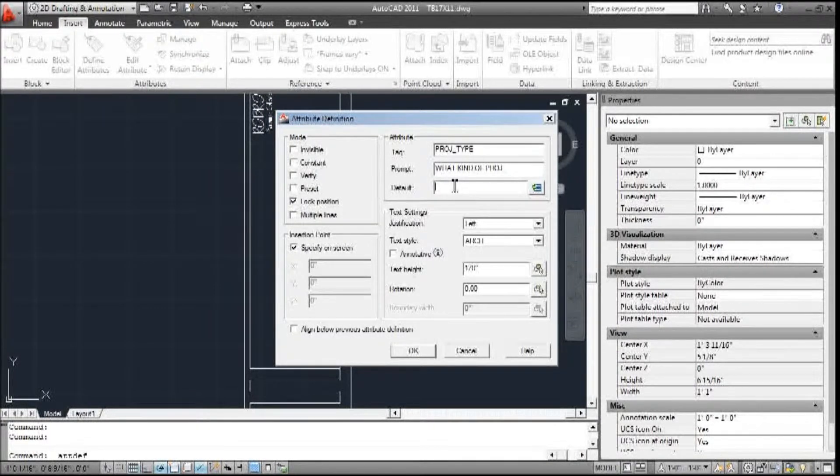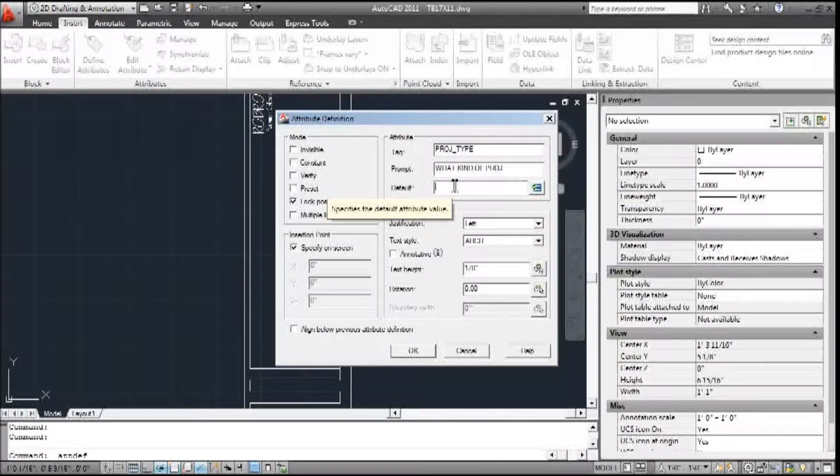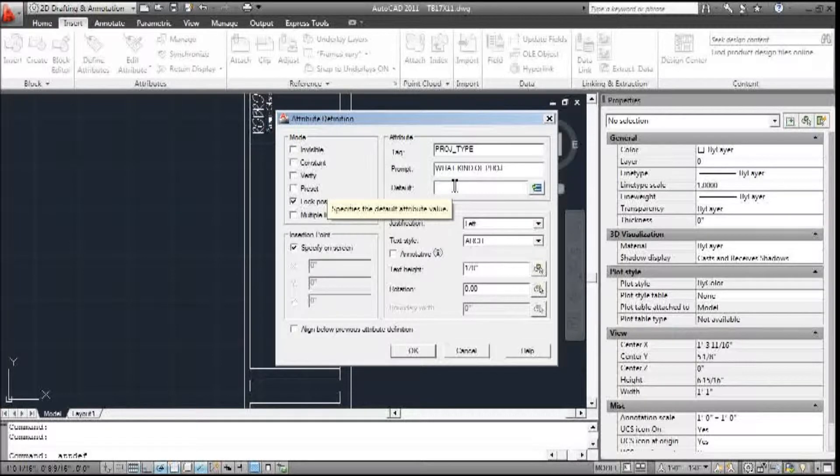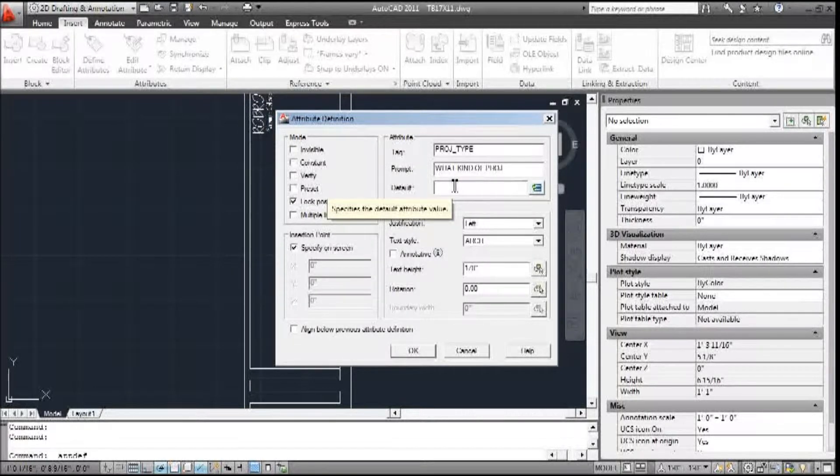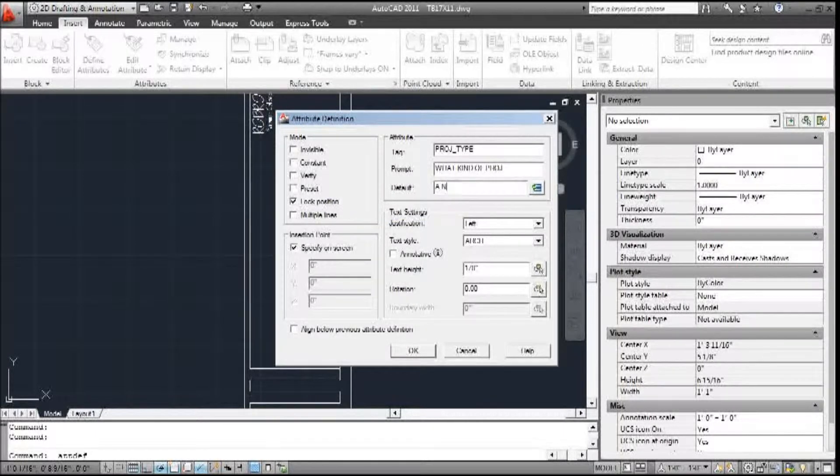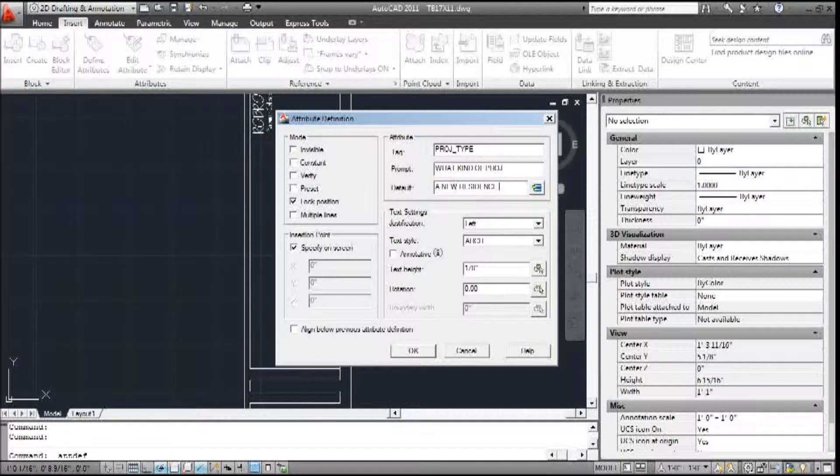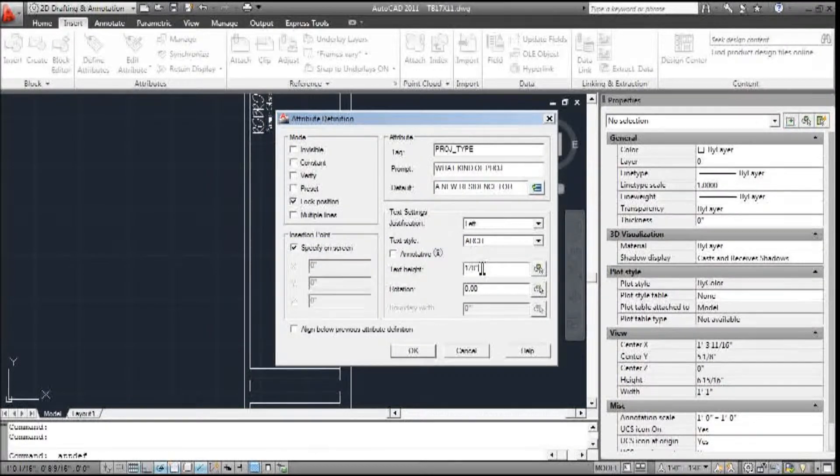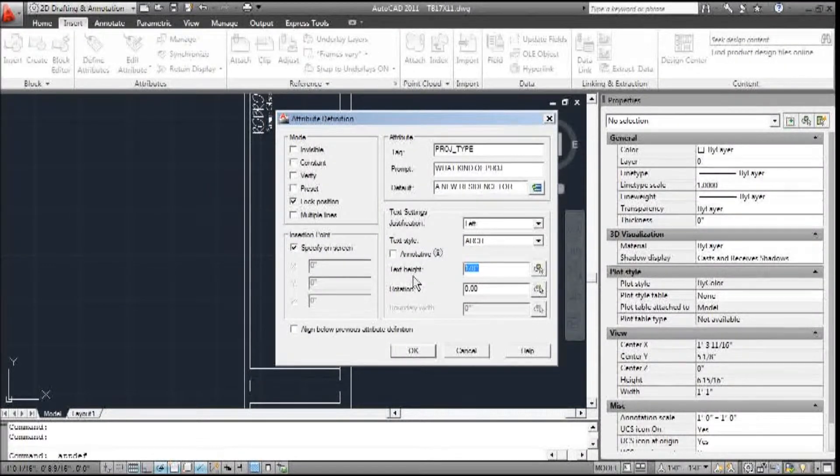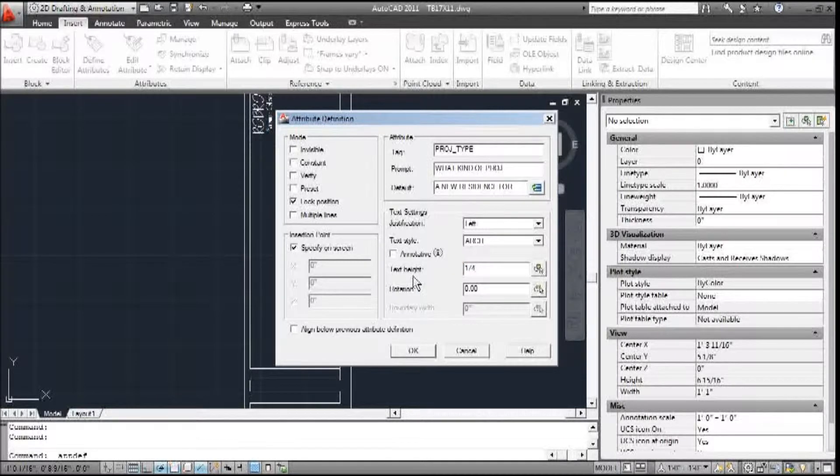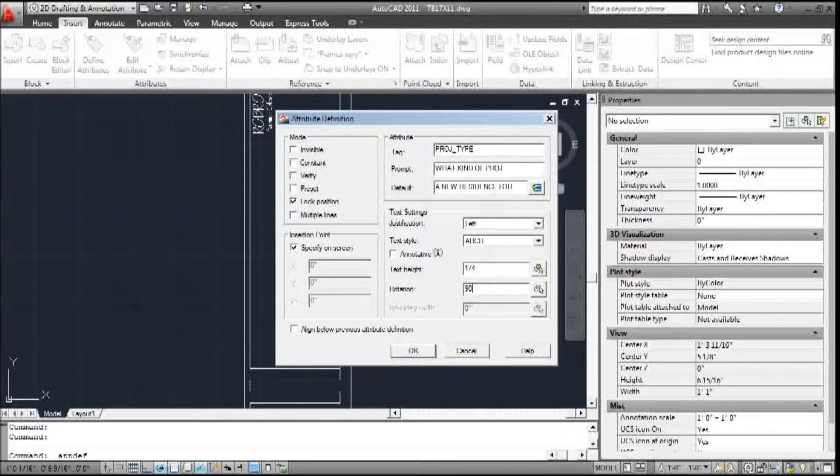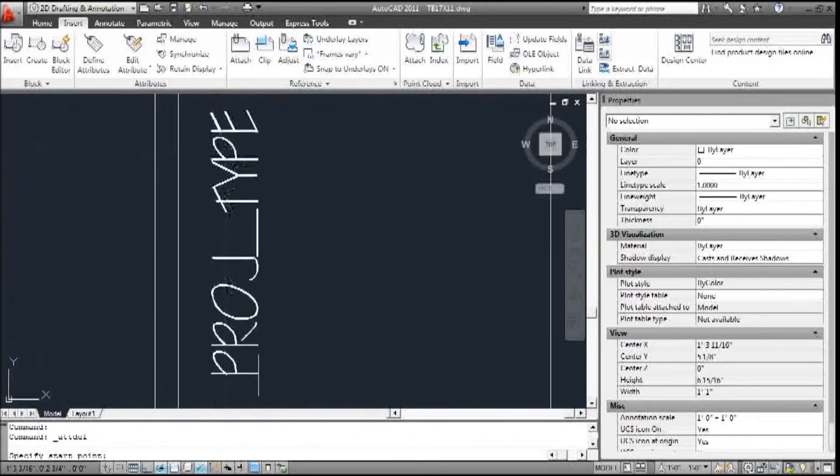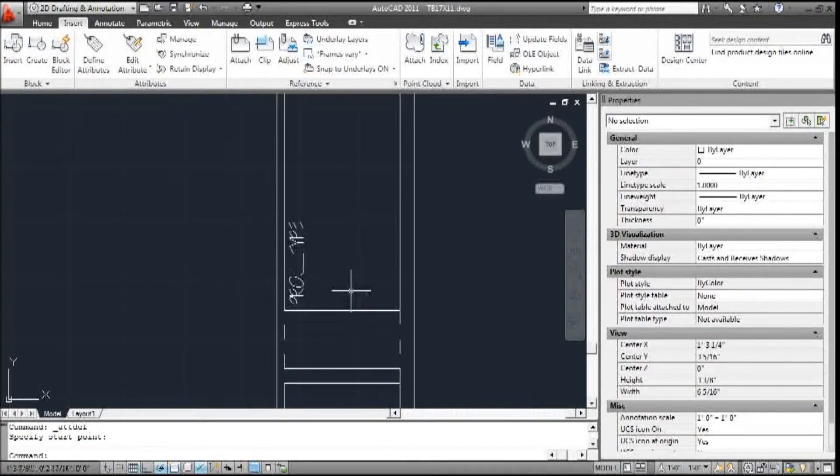And then the default - this is what's going to cue me in as to what I should be writing. I'm going to put 'new residence'. Left is fine, but I want to bump this up. I'm going to change this to a quarter of an inch because I want it to show really well. The rotation I'm going to change to 90.